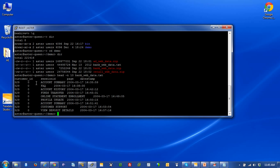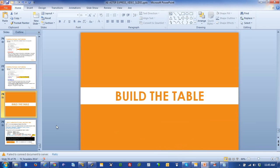Using 'head -n 10 bank_web_data.txt' we can see the first 10 rows. It's a tab-delimited file with columns: customer_id, session_id, page (the web page clicked), and date_timestamp. The first row contains the column headers, which is important — we don't want to load that header row into the table. I'll show you how we handle that.